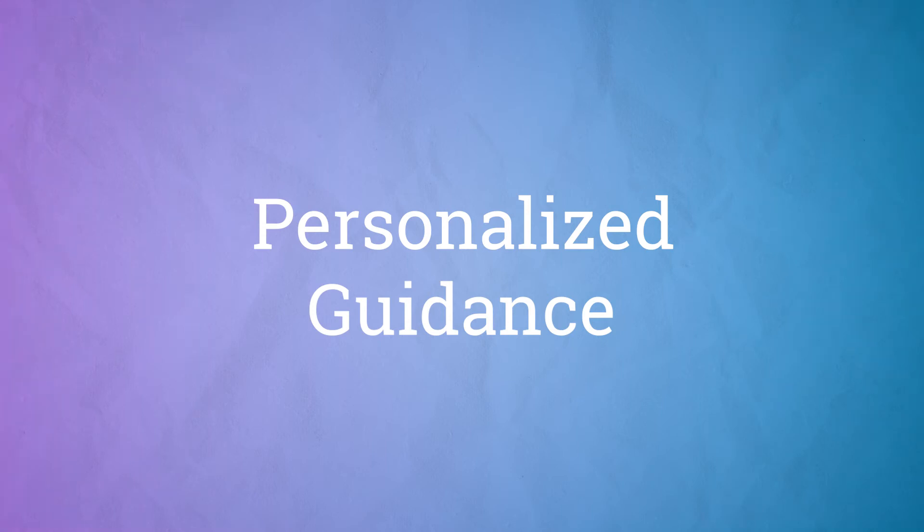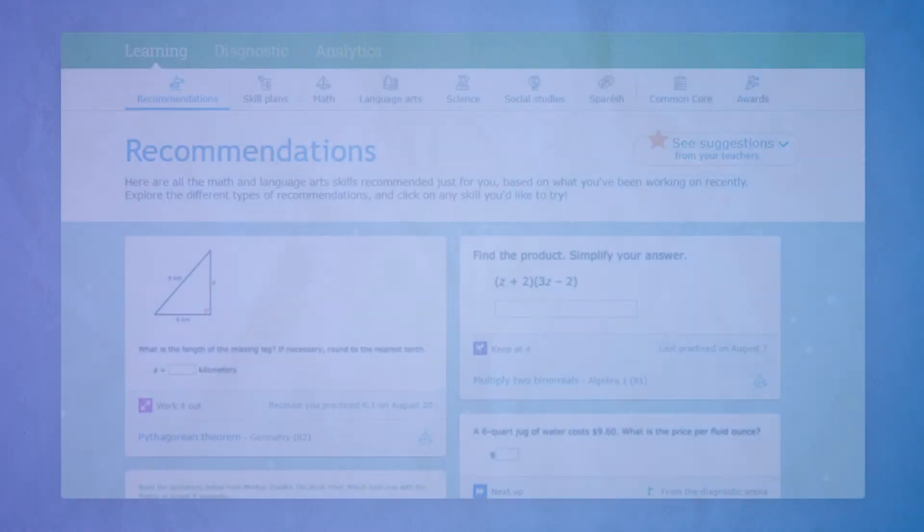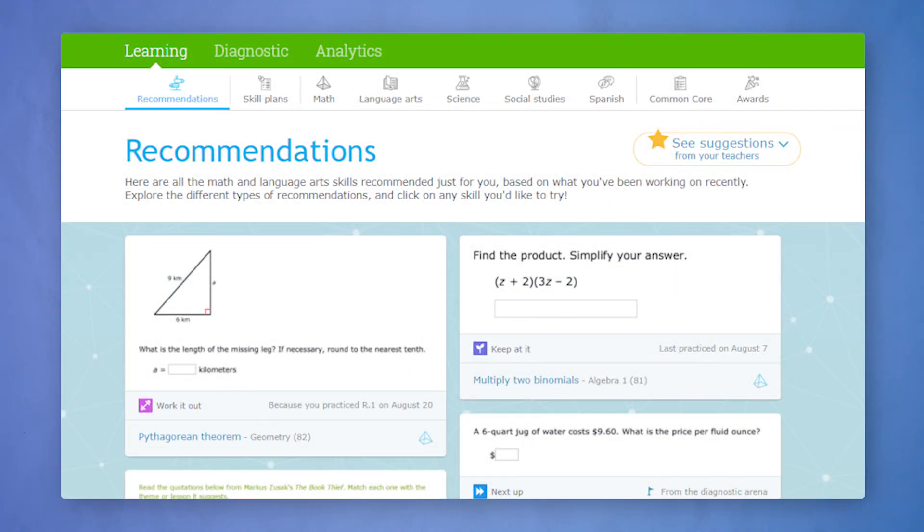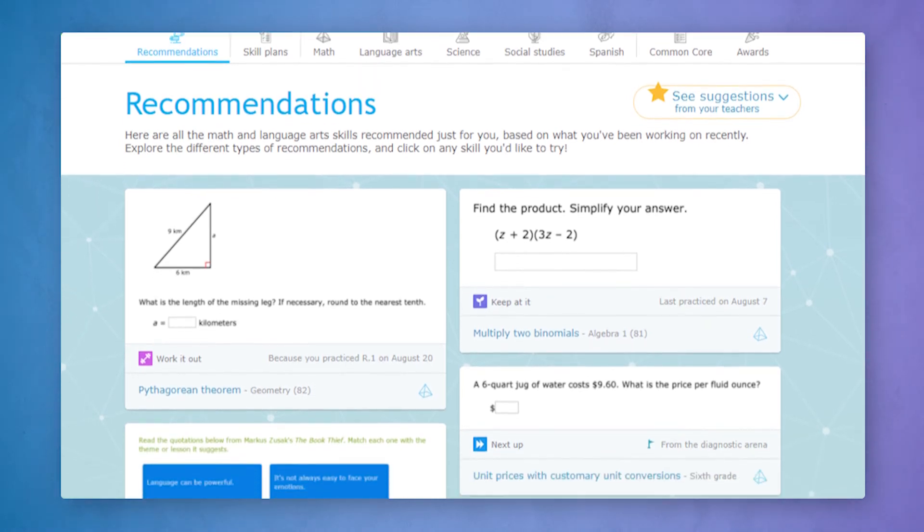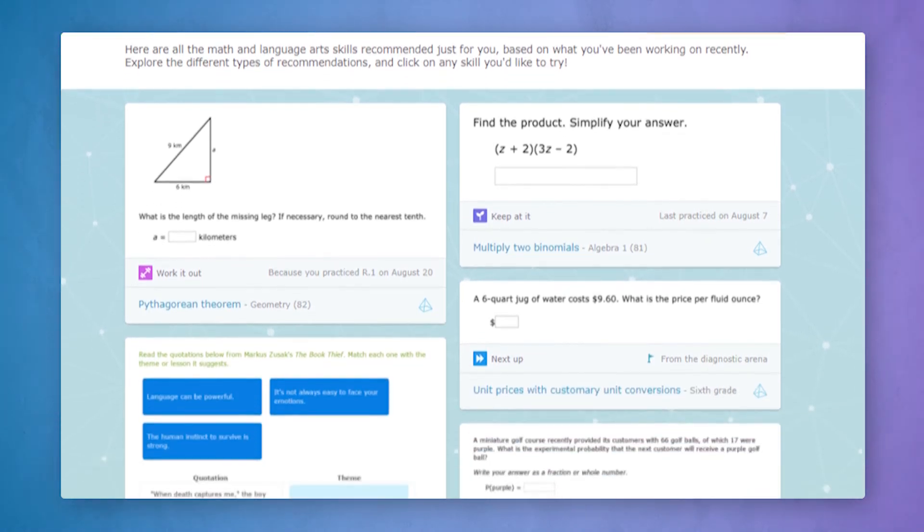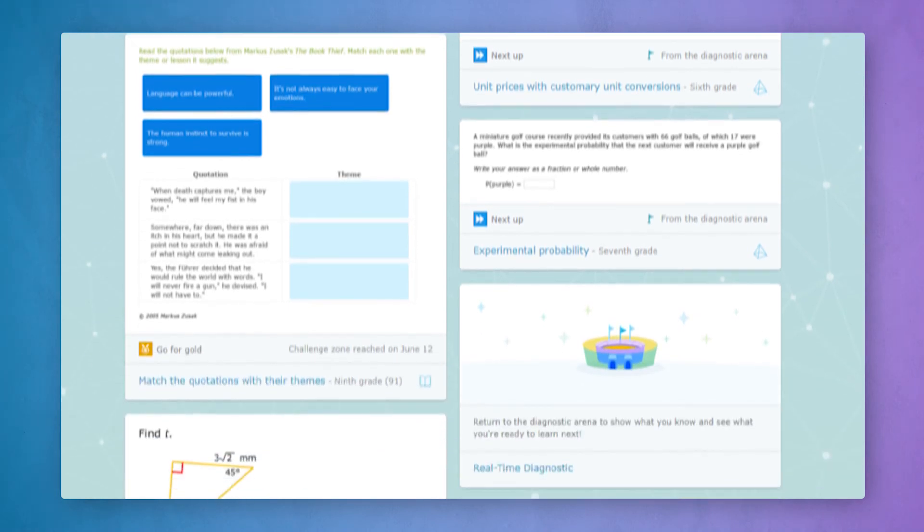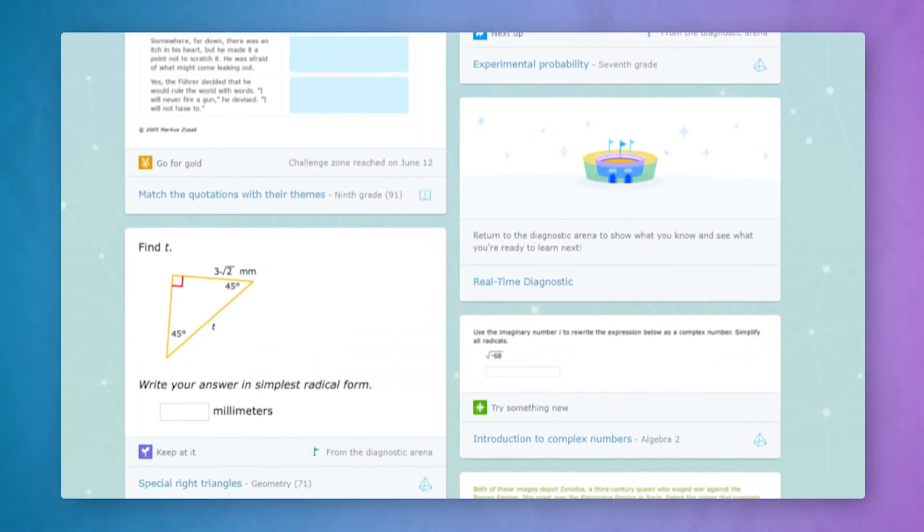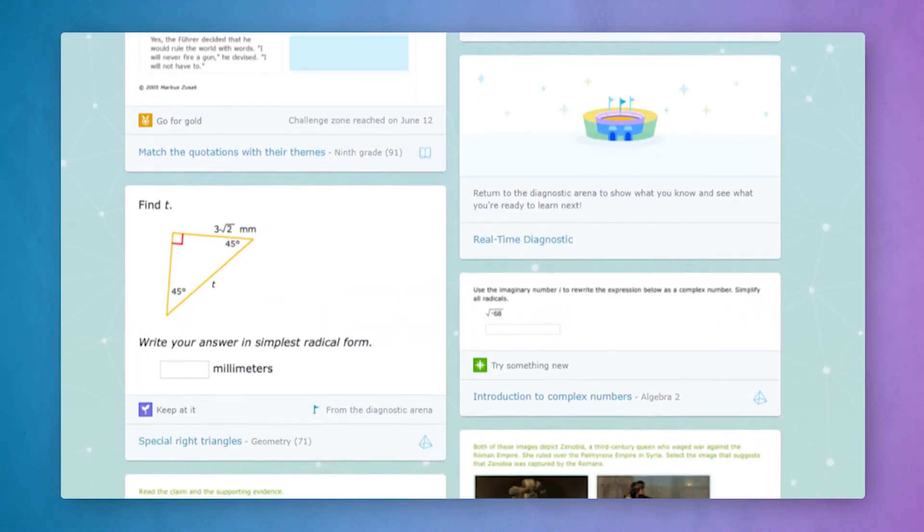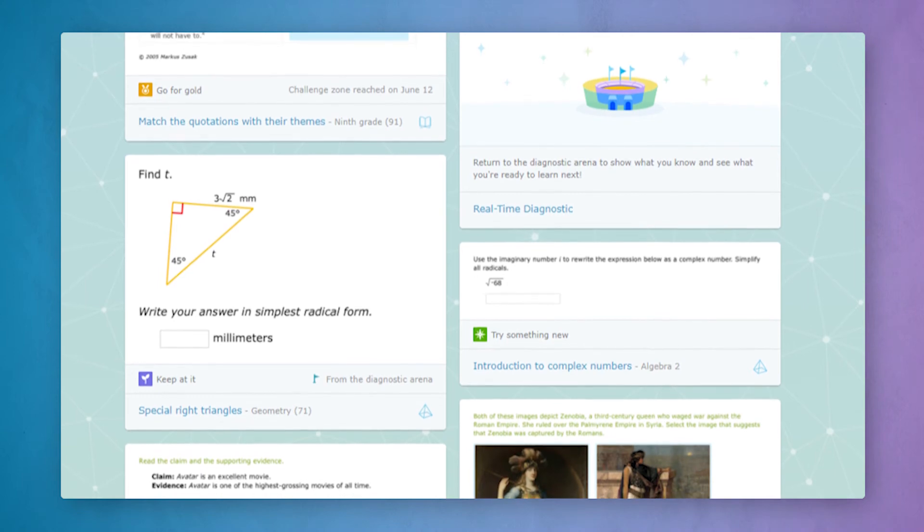iExcel's personalized guidance gives you another simple but powerful way to differentiate instruction. iExcel uses insights from students' work to provide personalized skill recommendations. These recommendations are always up to date and guide each student to the skills that will help them tackle their trouble spots, extend their learning, and more.